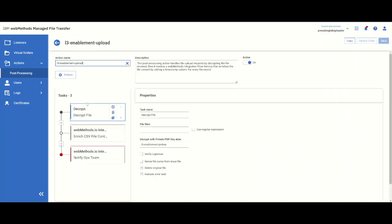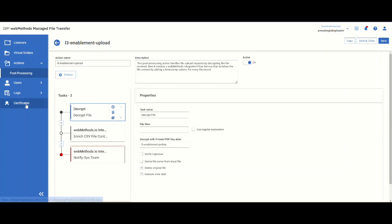One is the upload post-processing where it's a very simple set of post-processing. The first thing is we're doing a decrypting of the file. We have signatures and certificates, so we know how to decrypt the file.